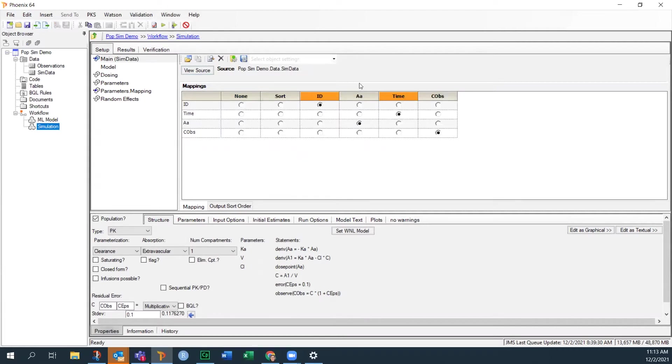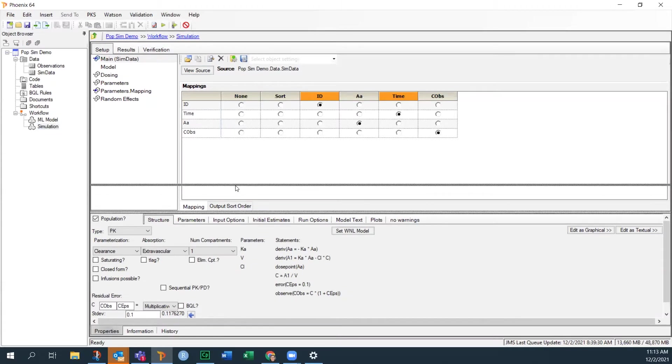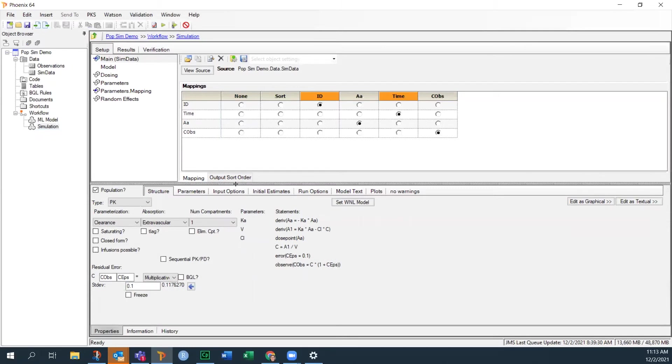I use the same column names, so they're already mapped. ID, AA is my dose amount, time, and C OBS. And again, C OBS is blank, but that will eliminate the warning. Okay, not necessary, but it's helpful.